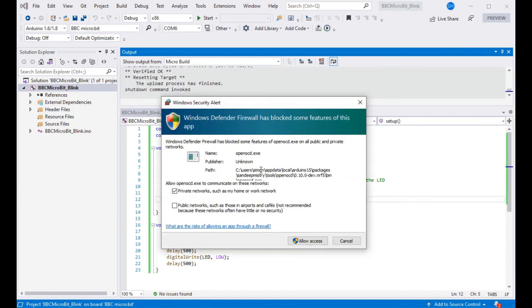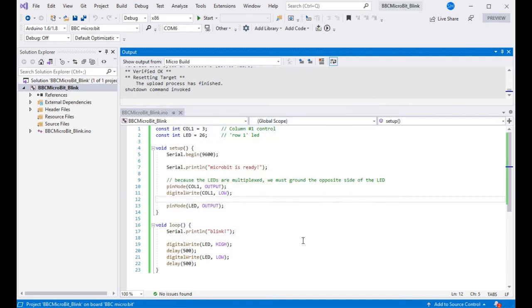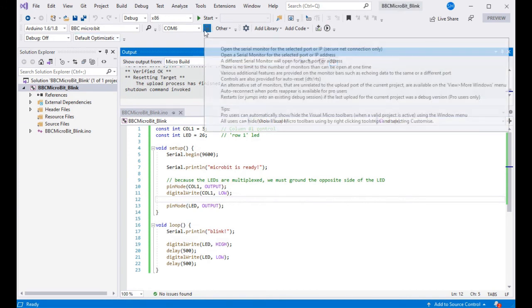Now as this is the first time I've used this board and software on my machine, I've got to allow access for OpenOCD to program the board. So press OK to that, and there we go, that's complete.